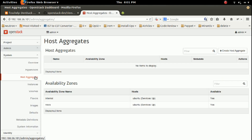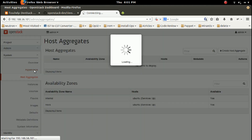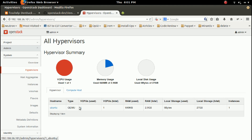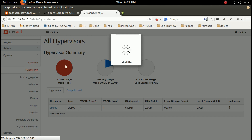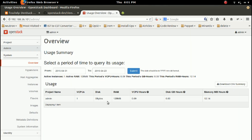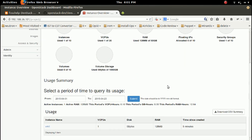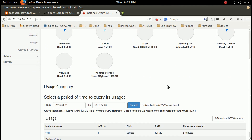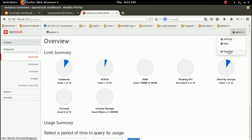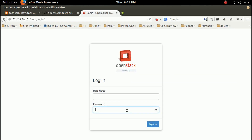In Host Aggregates, let me go to Hypervisors. There you can see the instance count on this host — the number of instances is 1. Here you can see CPU, RAM, and floating IPs usage.